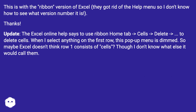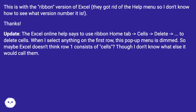Update. The Excel online help says to use ribbon Home tab, Cells, Delete to delete cells. When I select anything on the first row, this pop-up menu is dimmed. So maybe Excel doesn't think row 1 consists of cells, though I don't know what else it would call them.